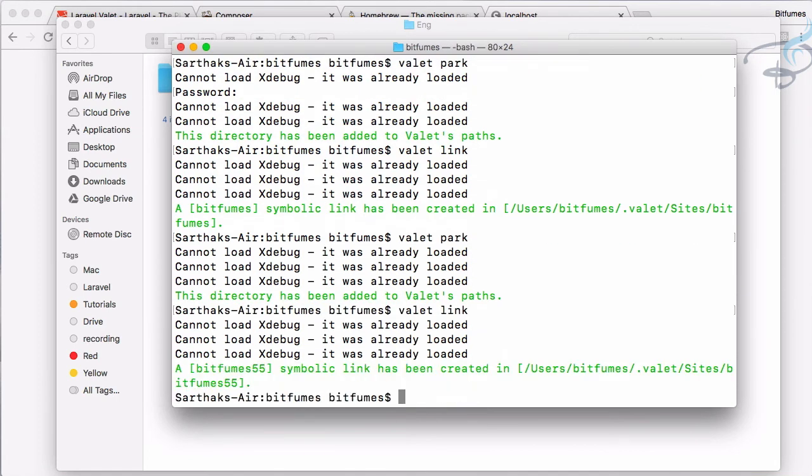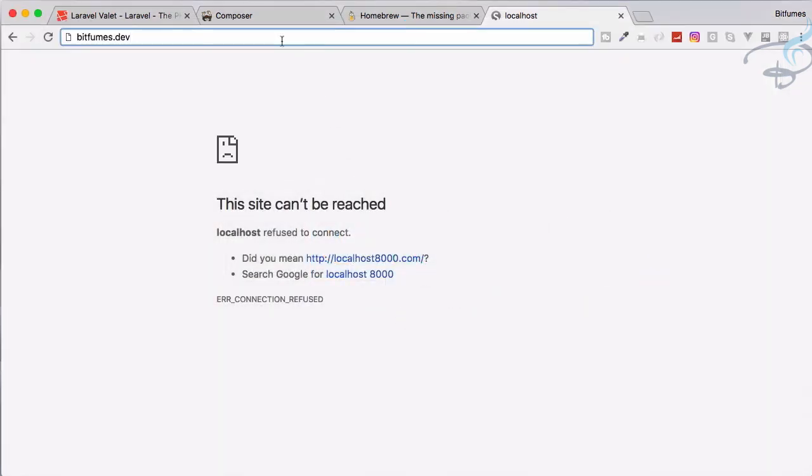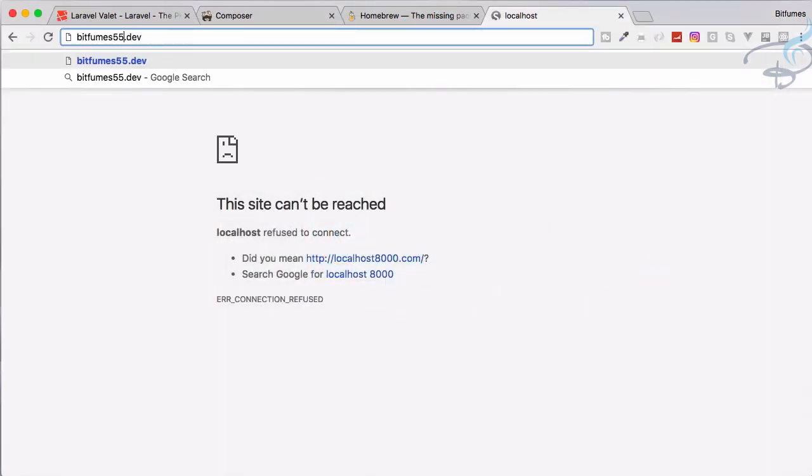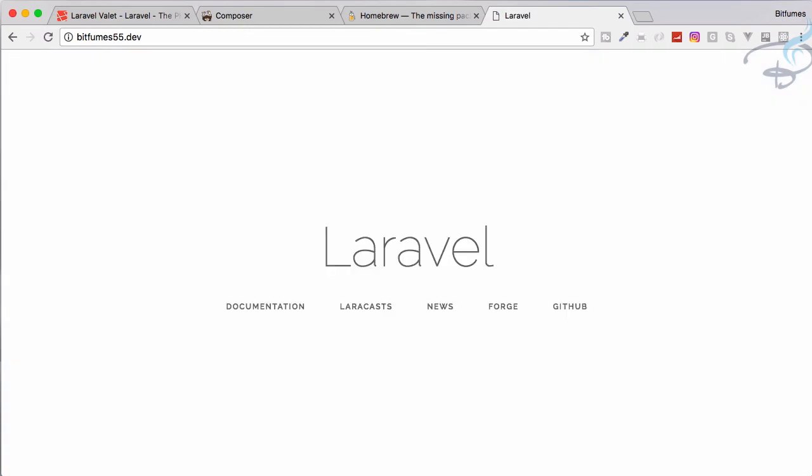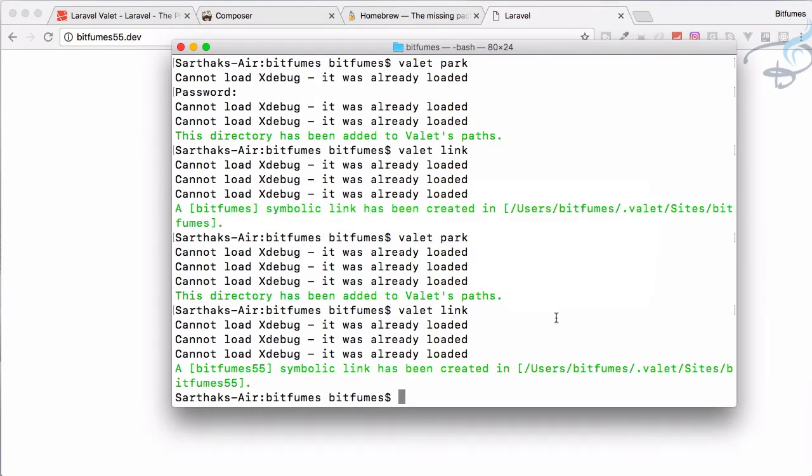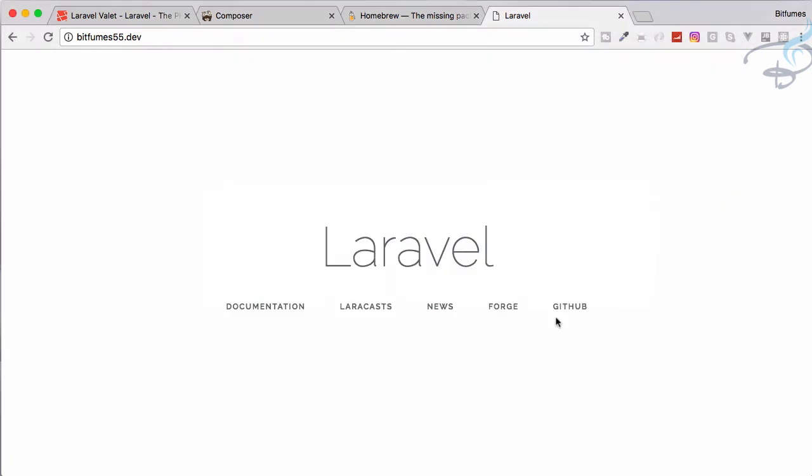I will say bitfume55.dev and now we have our Laravel installed. Even if I close my terminal I can access this. This is great thing because of the Valet.